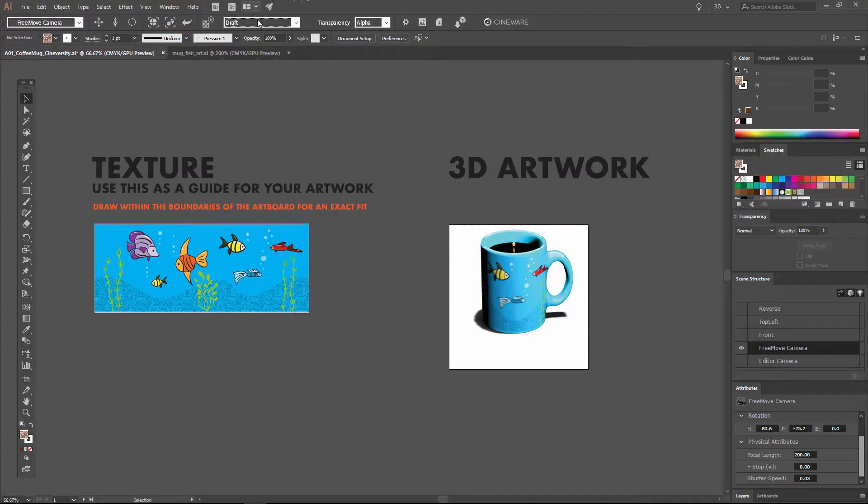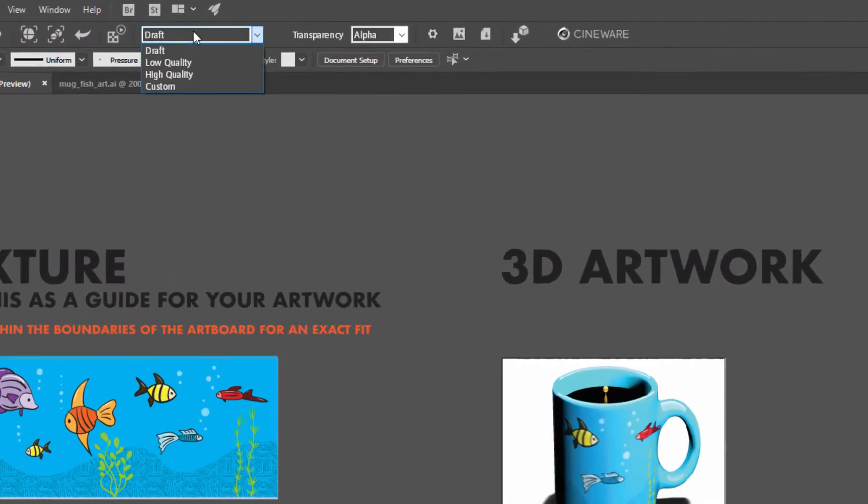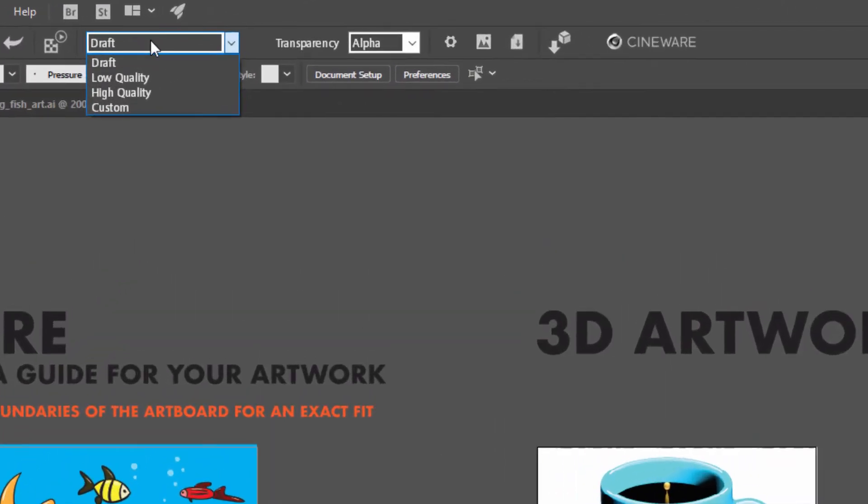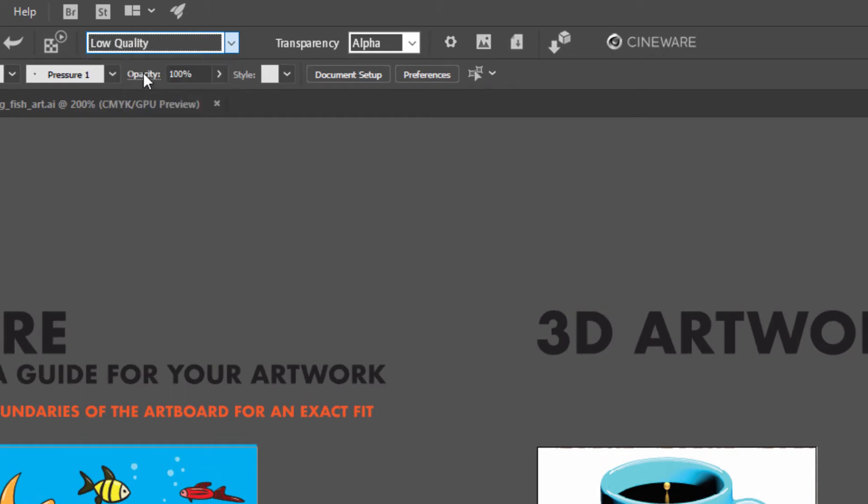Up till now we've been working exclusively in the draft mode, which is fast as we change the texture and the camera and looks pretty good. But it's only a preview of the full quality that we can get out of Cineware. In order to start to work with the lights and layer our 3D artwork over Illustrator artwork, we need to jump into low quality mode. So to do that, we'll go to this drop down here and change from draft into low quality.